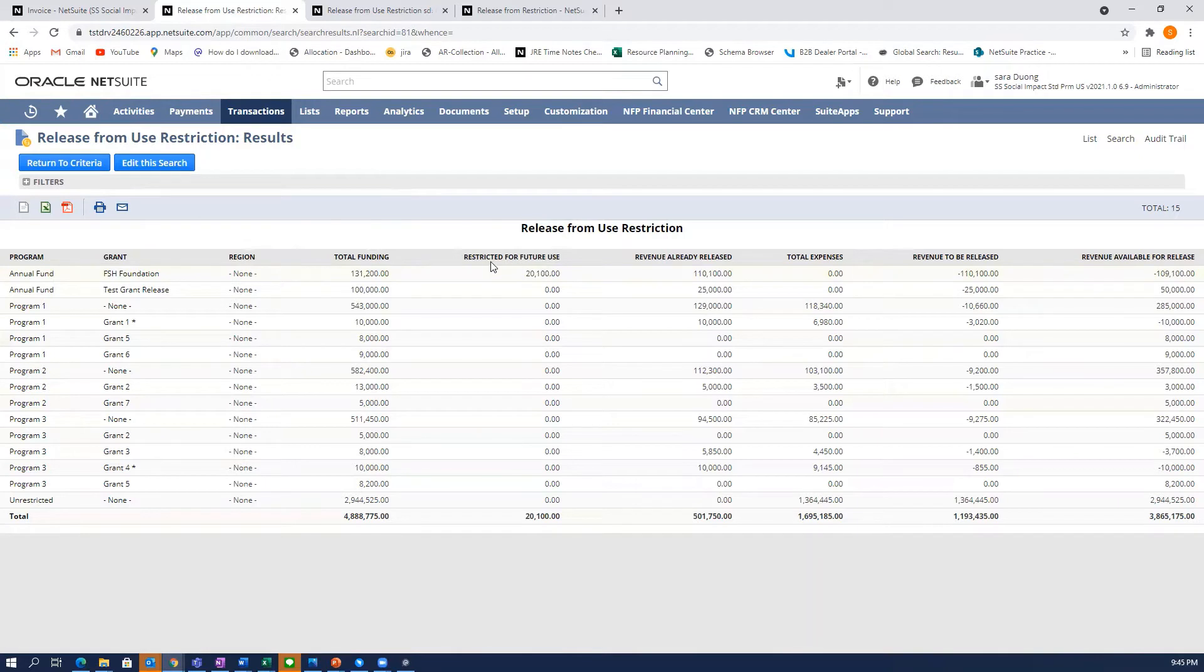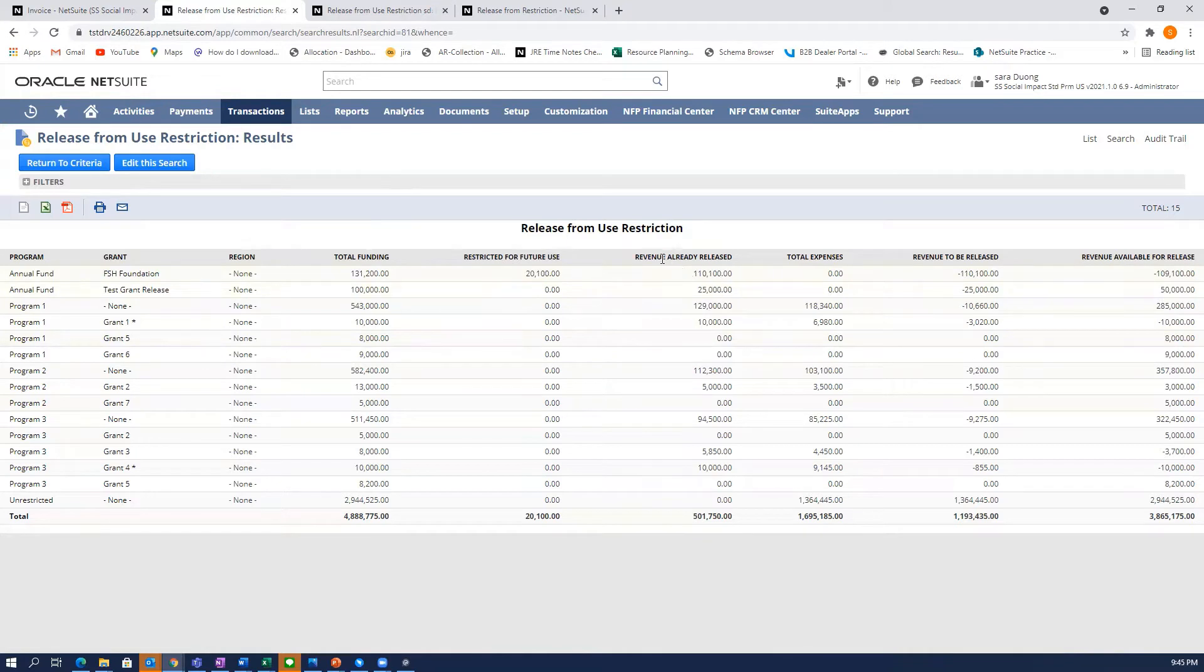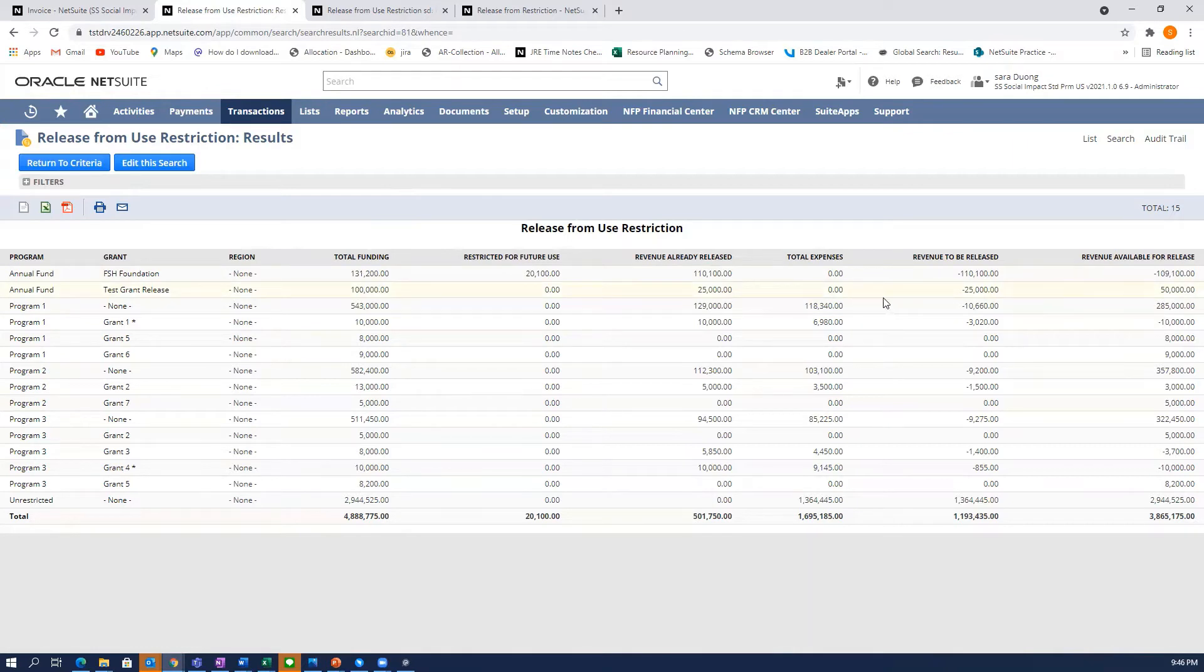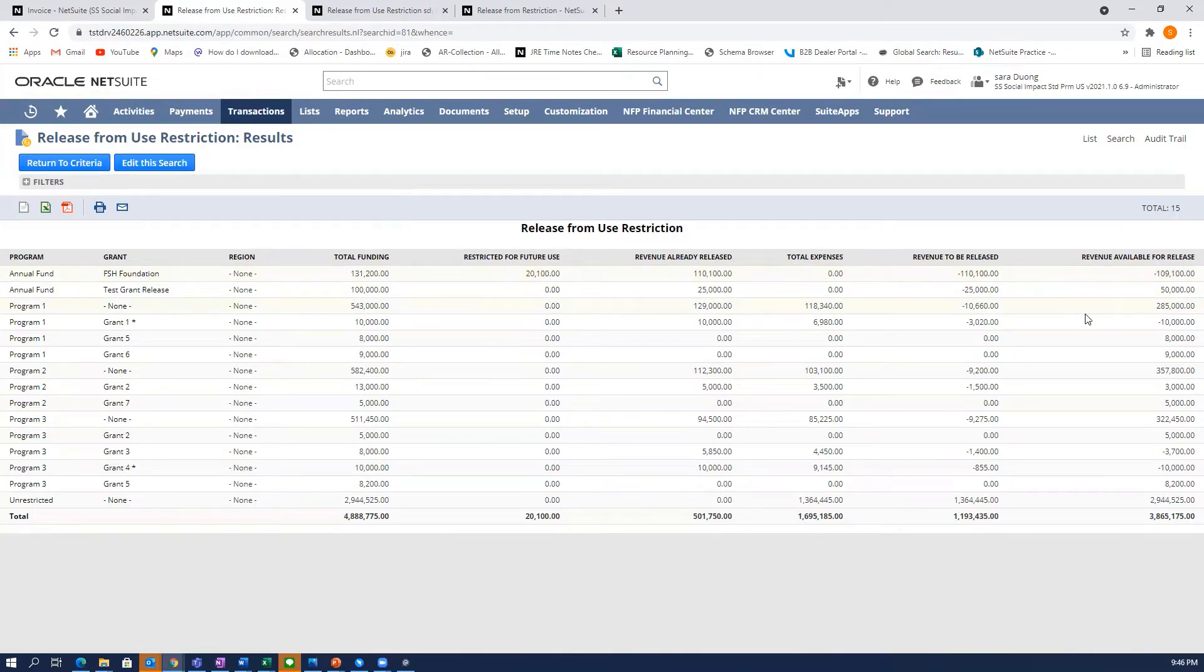It will show you what's been restricted for future use. So this is restriction by time. And what's already been released against it—any expenses that have been associated with this particular grant and program. And over here you'll see the revenue available for release.